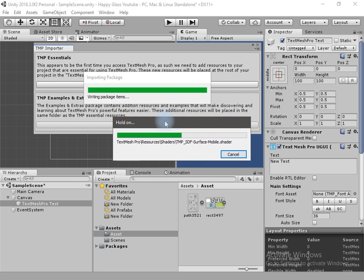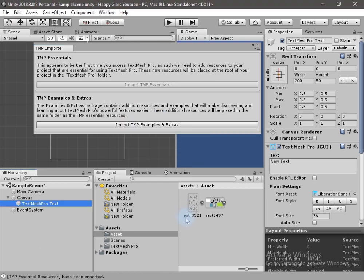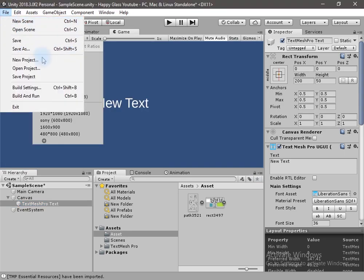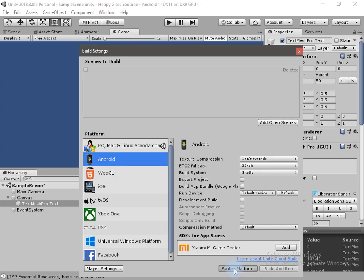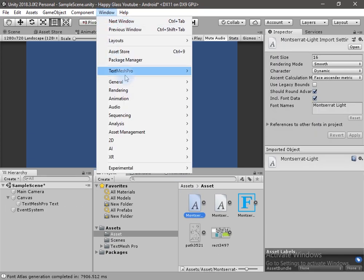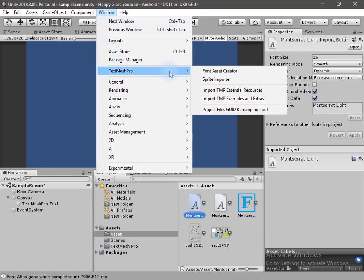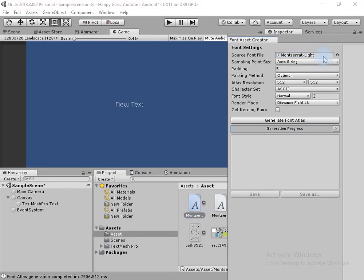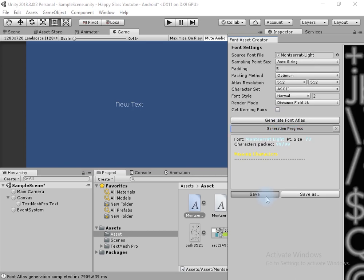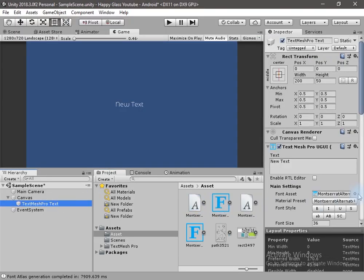Now let's create a text element. We have to import some assets — hit Import. The TextMesh Pro package is now imported into our project. Let's switch the platform to Android. Right now it is on Windows, so I'll go to File > Build Settings, select Android, and click Switch Platform. I don't want to use the Arial font — I've downloaded a custom font. To use it with TextMesh Pro we have to generate the atlas. Hit Save and adjust the settings.